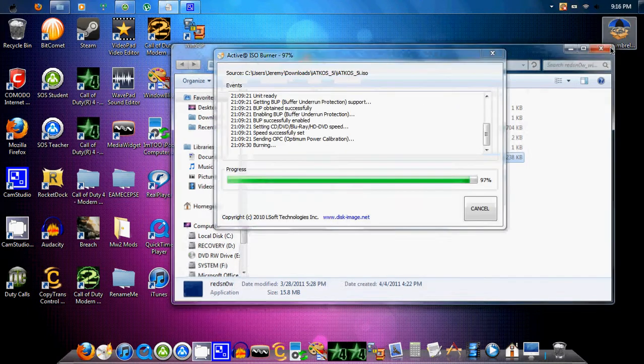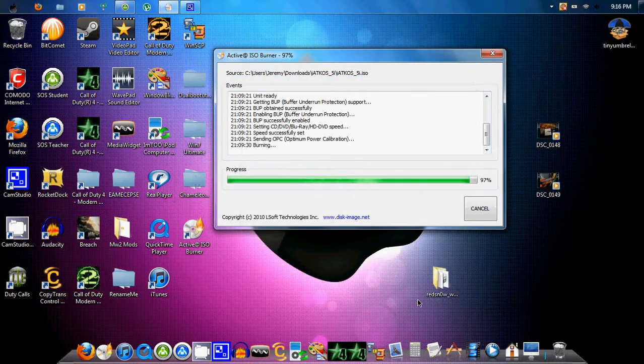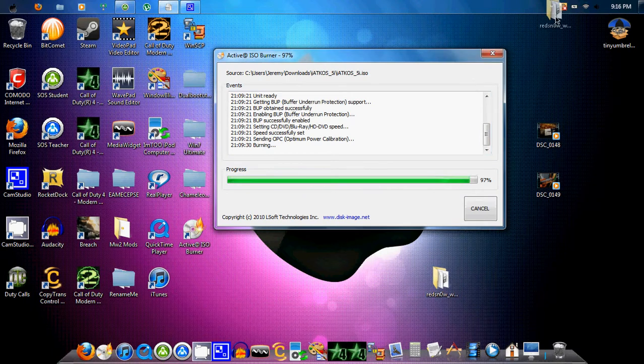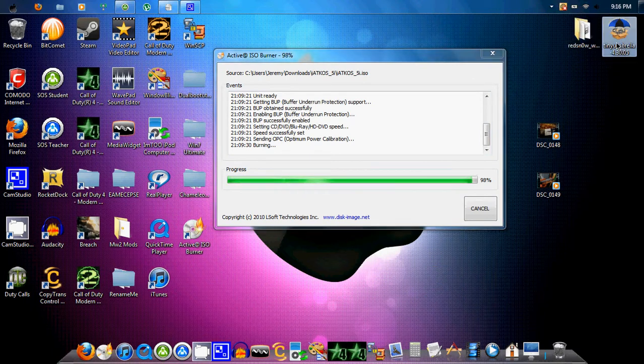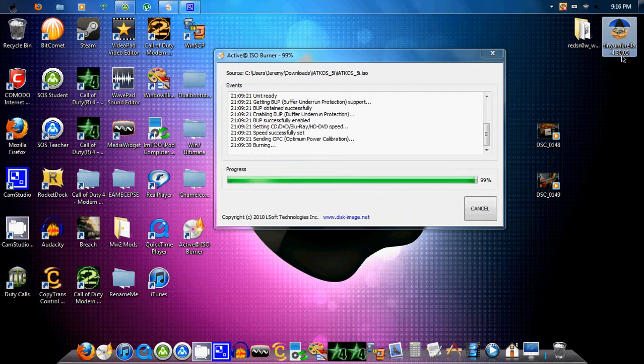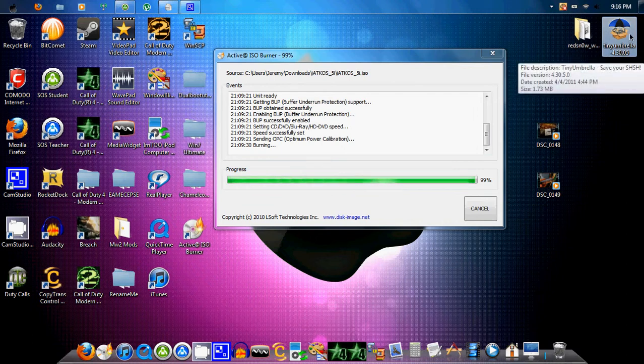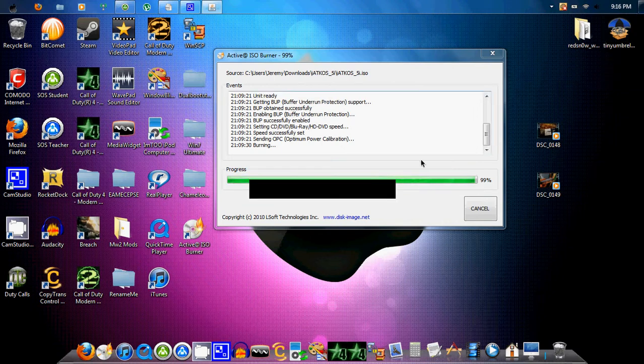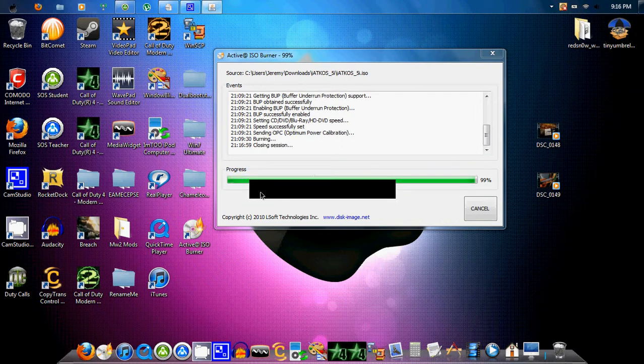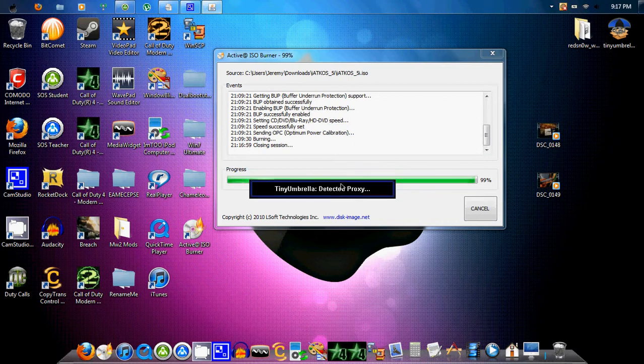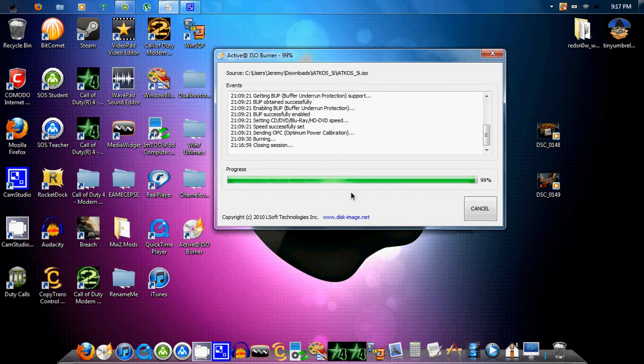And then, let me tell you something. Make sure when you jailbreak it, download Tiny Umbrella. See that black box there is for Tiny Umbrella downloading and recalculating files and all that.